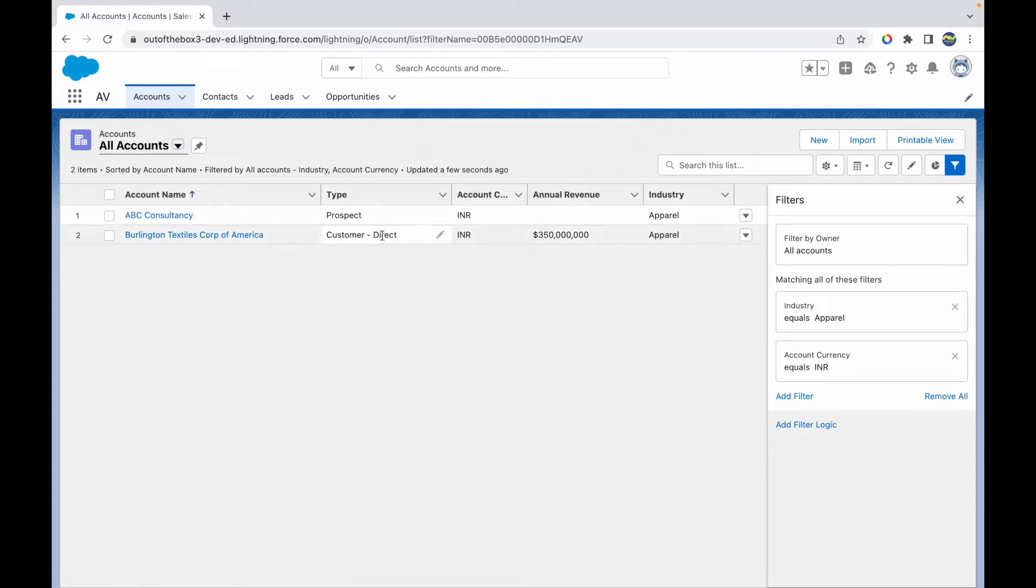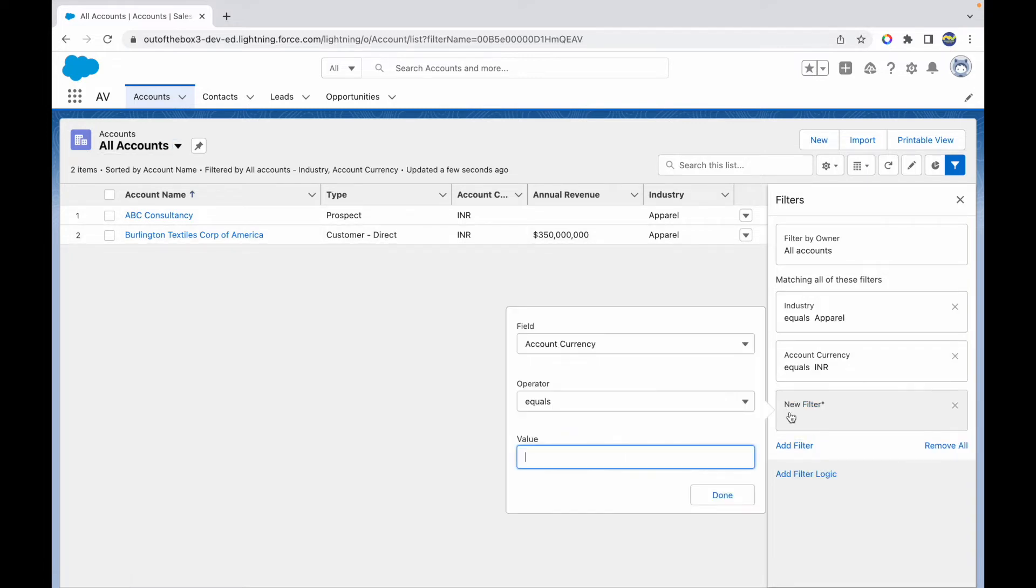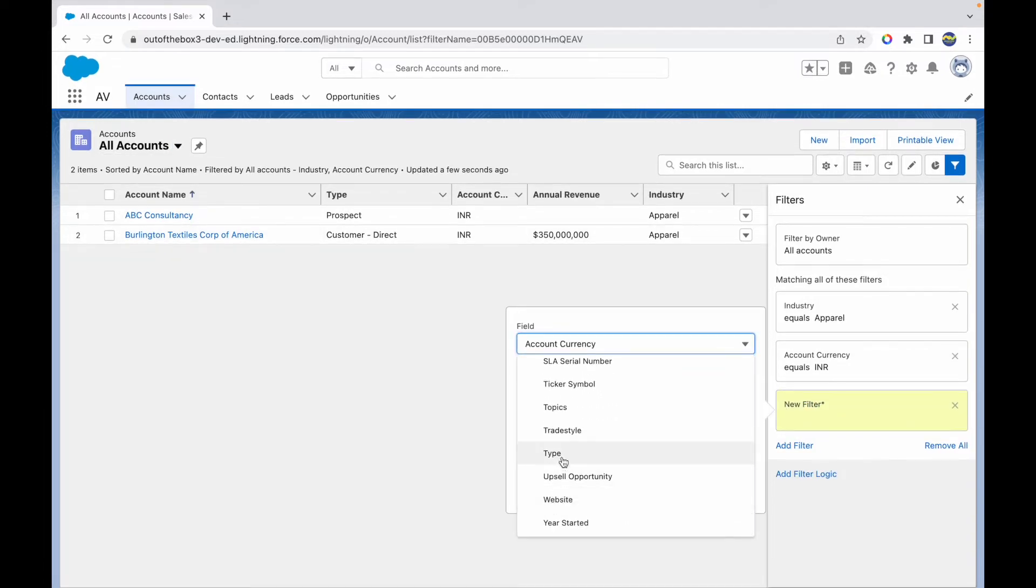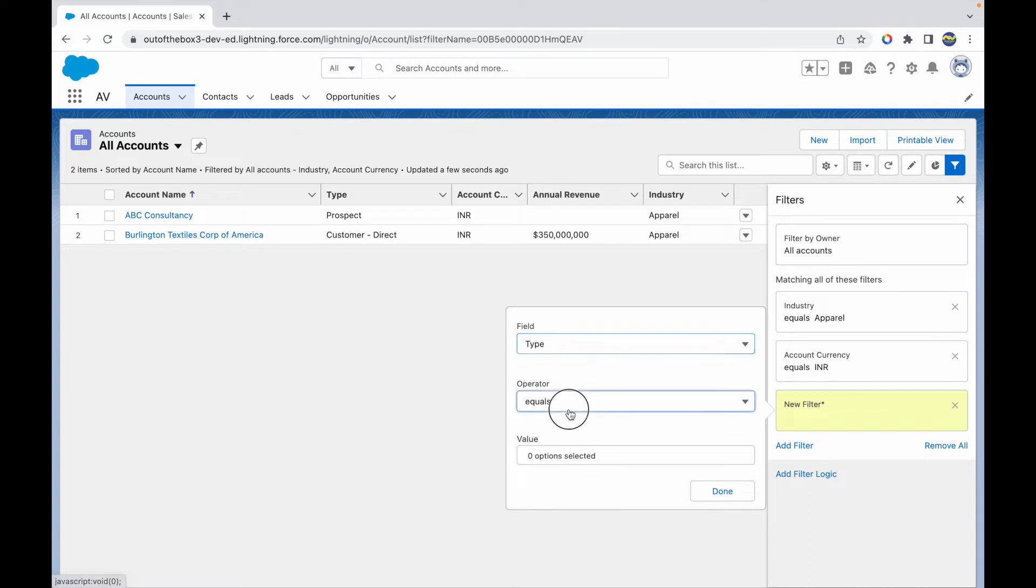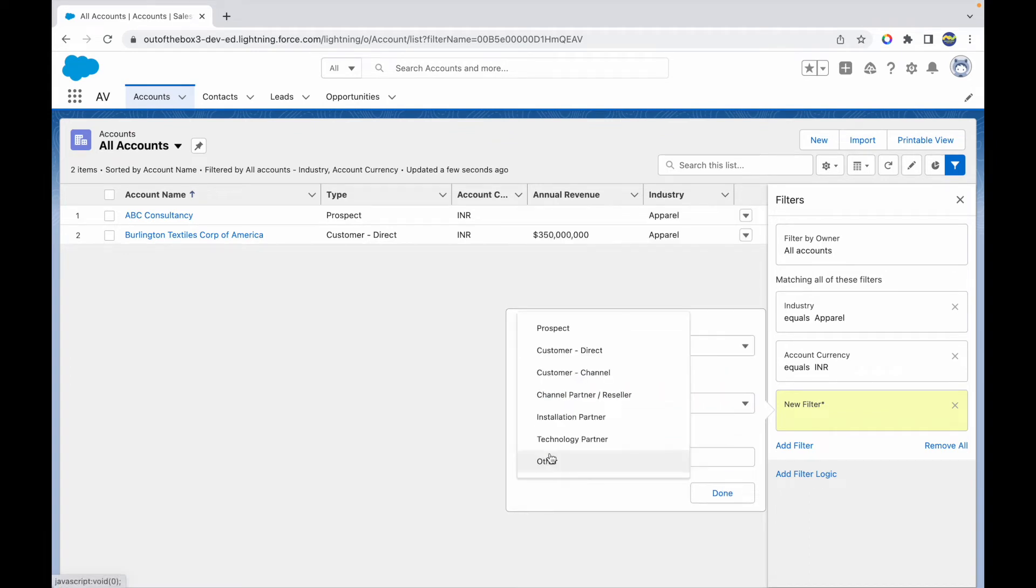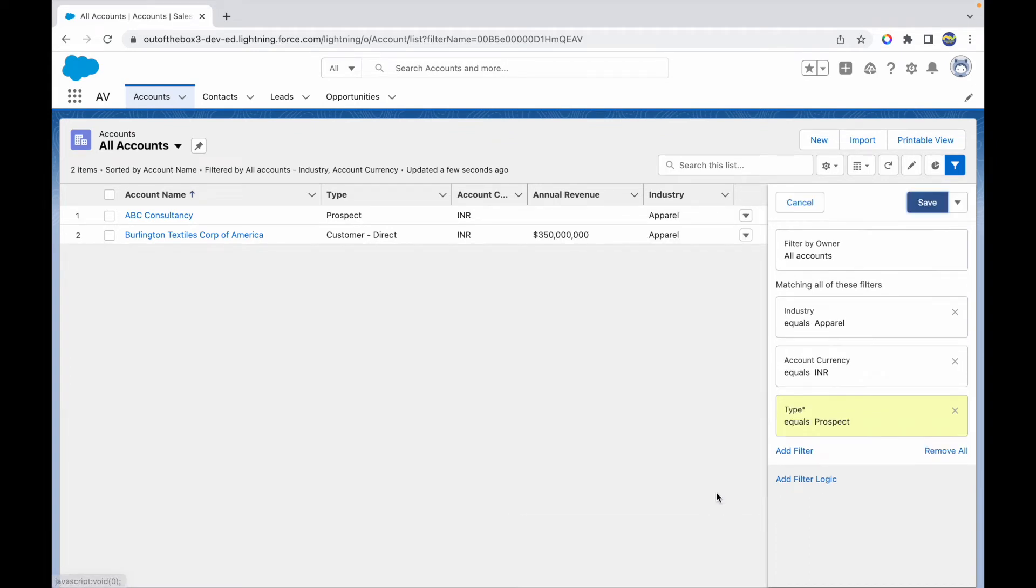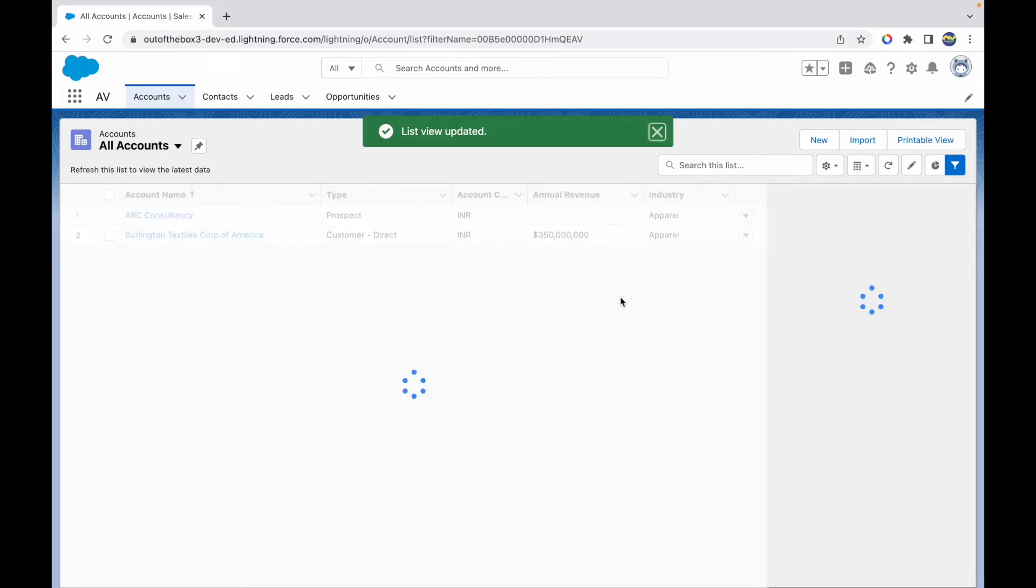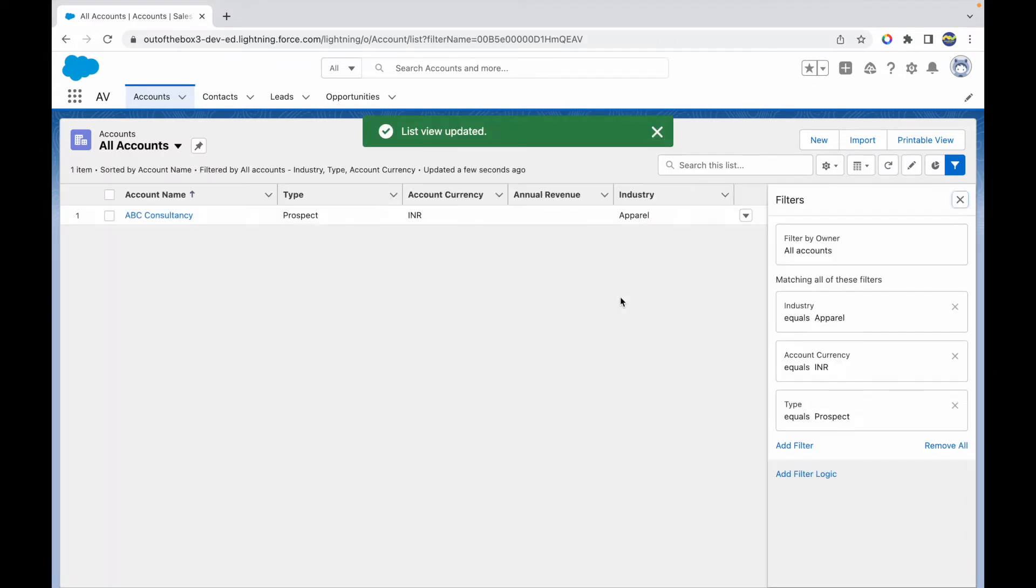What if I wanted to add one more filter? That would be type equals prospect. If I just add one more filter and choose type here, I should be able to add the third filter, equals prospect. Let's click on done and save. I see one record now.